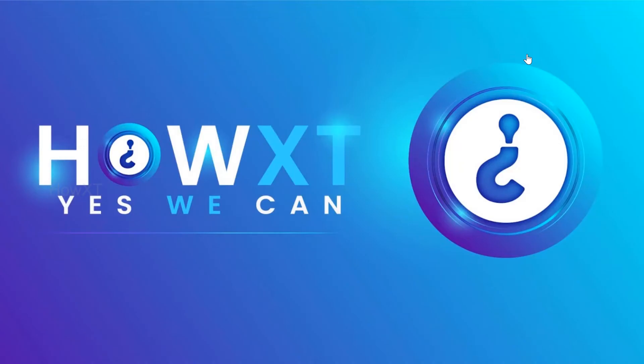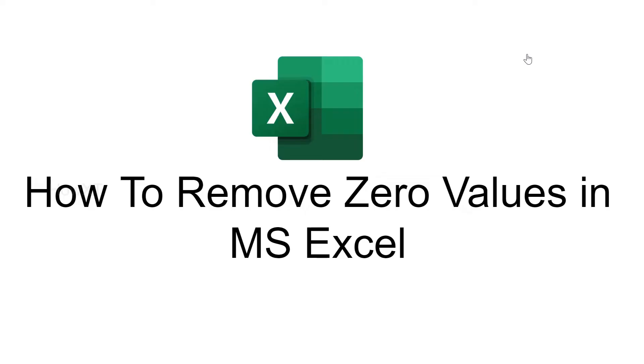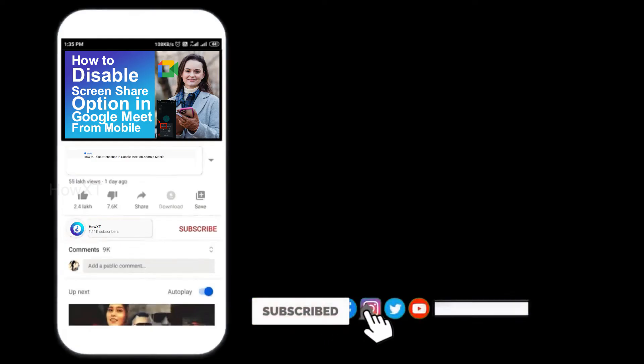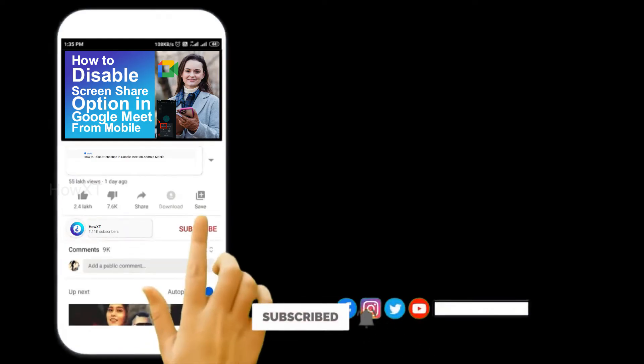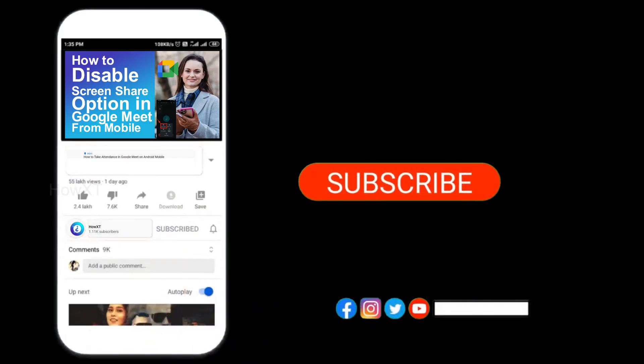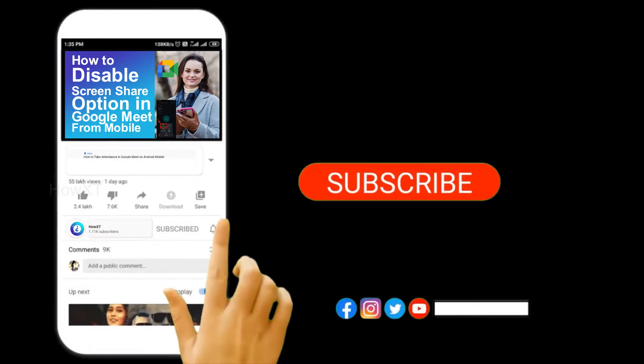Good day to everyone. Today I would like to share how to remove zero values in MS Excel. Let me show you how to do that. Before that, kindly subscribe to our channel and click the bell icon for more videos.